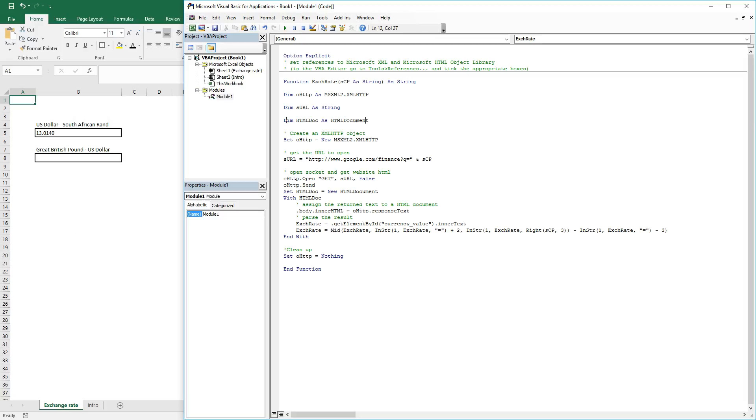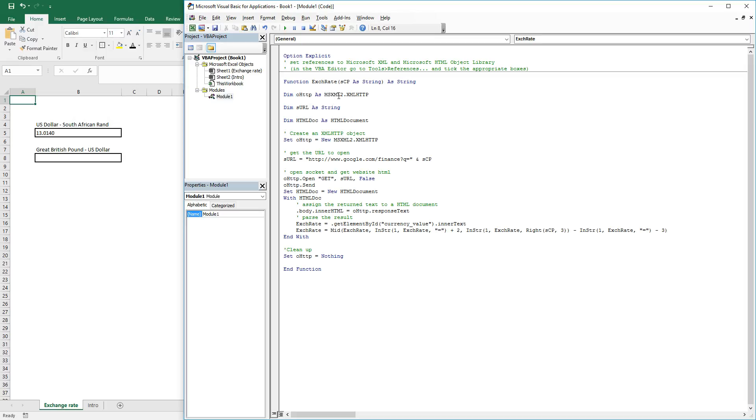First, the first thing we do is we assign XML HTTP to Microsoft SQL XML to XML HTTP. That looks quite complicated, but it essentially is an XML message to receive an HTTP website address.